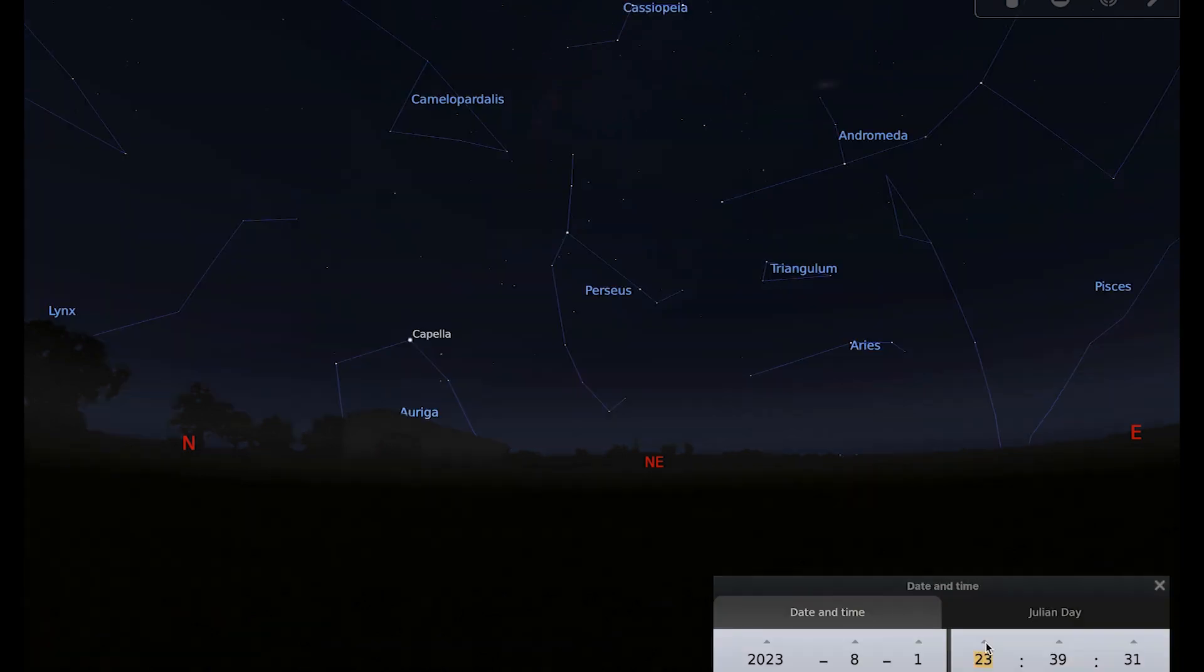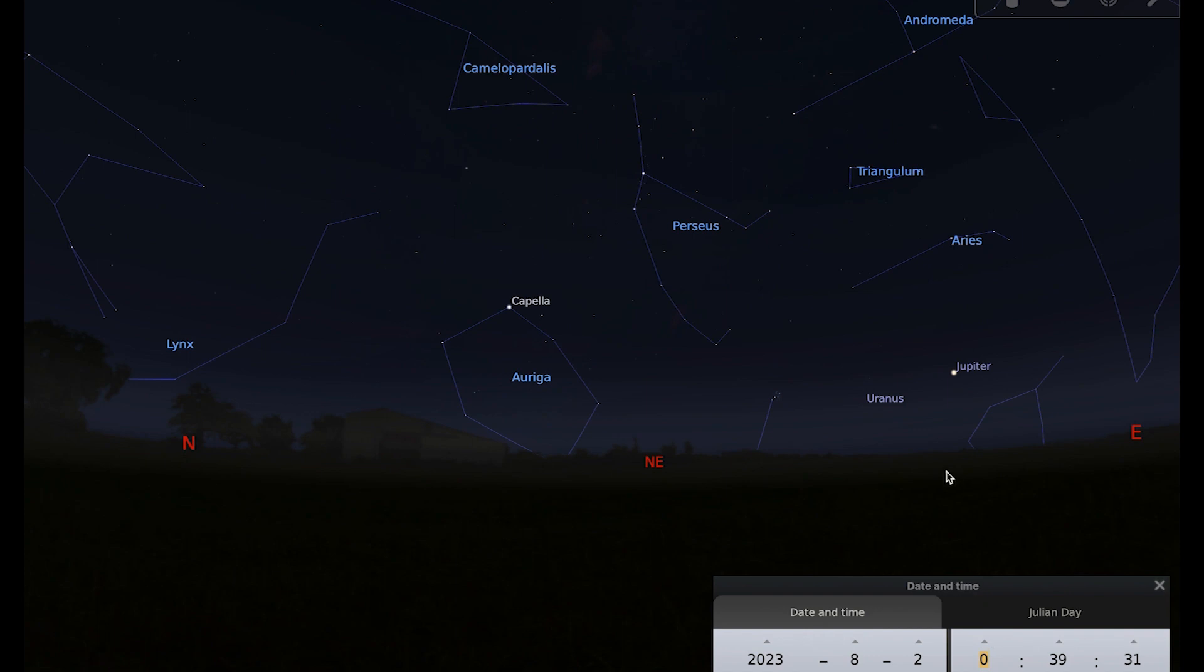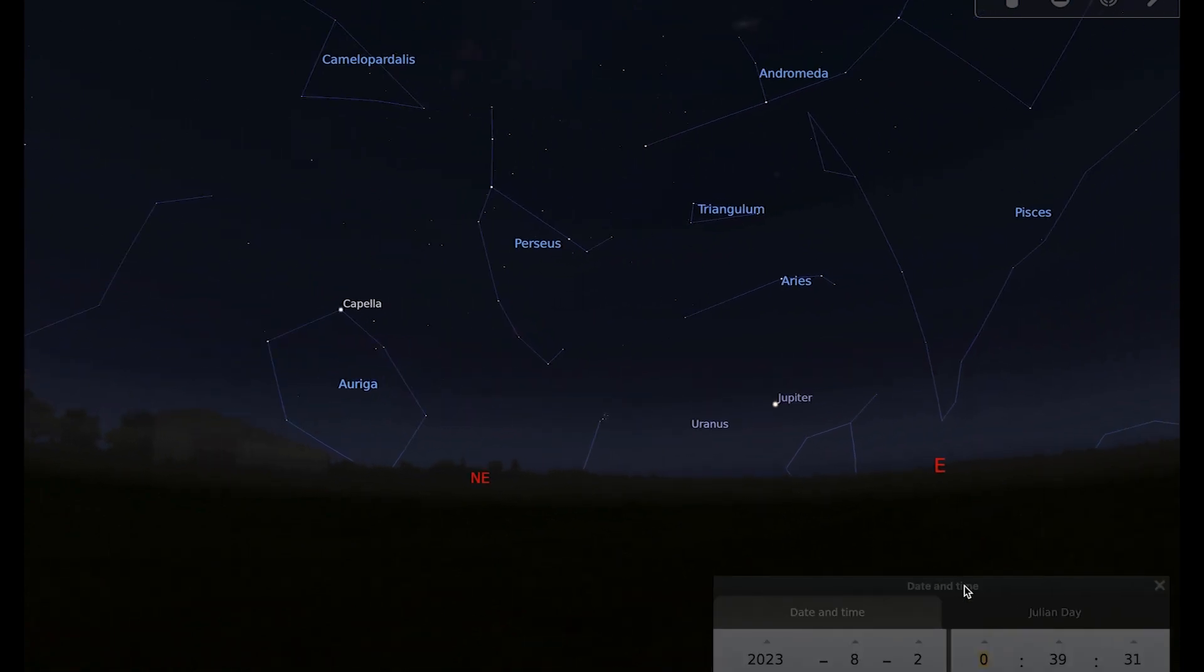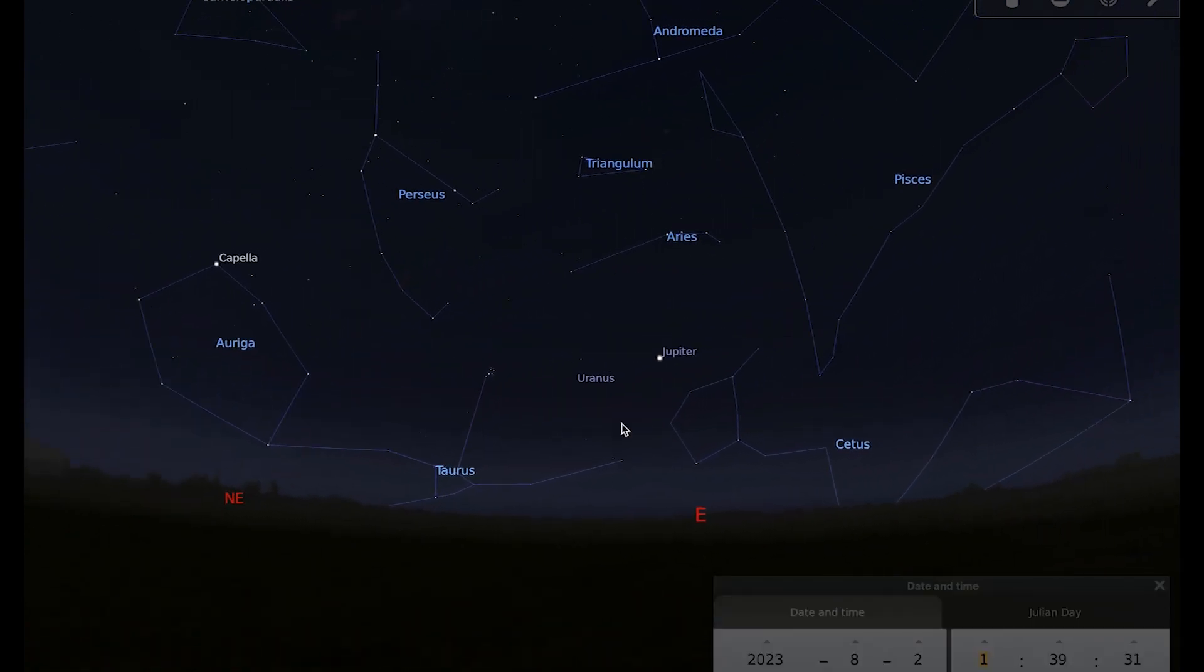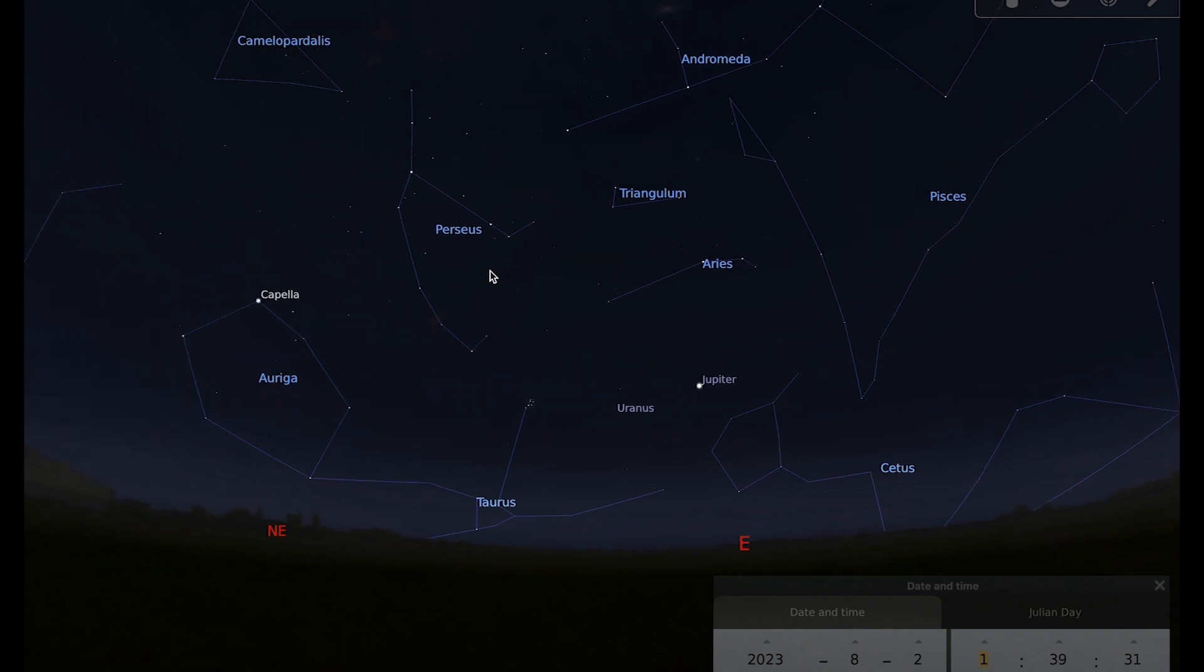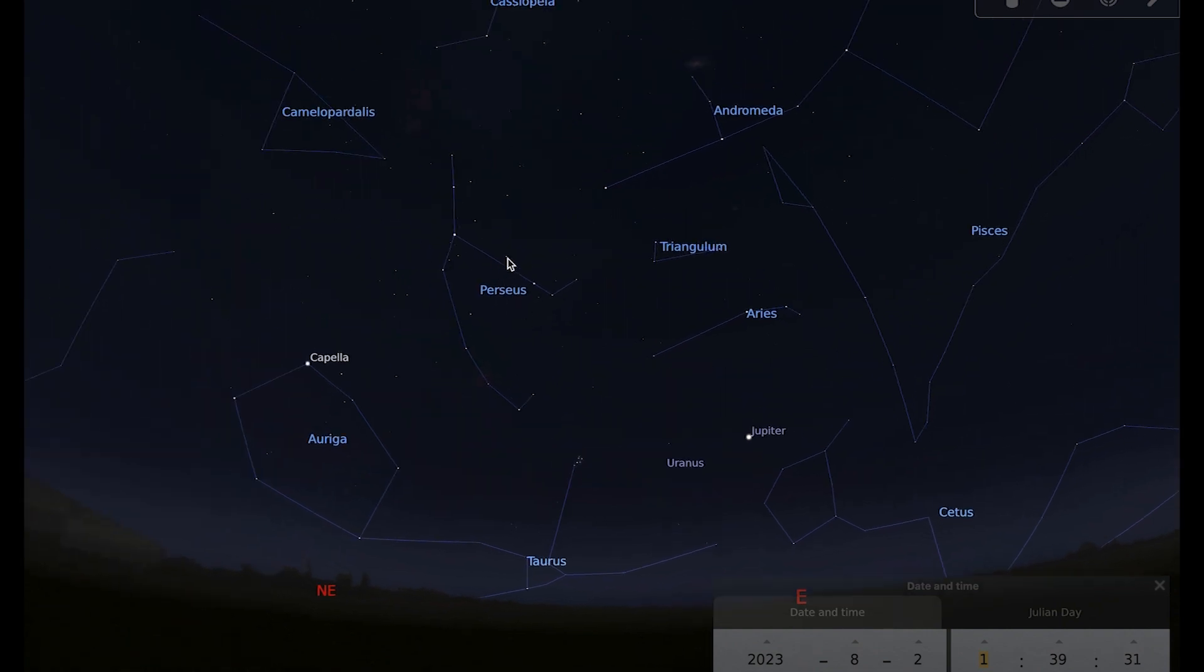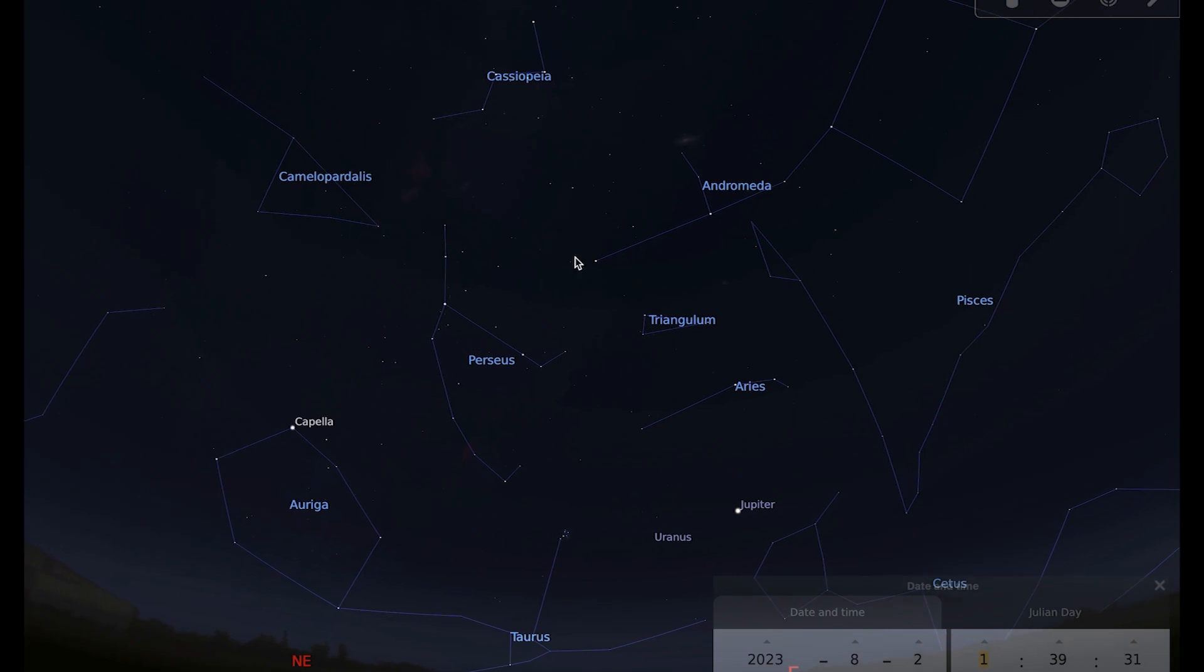We need to wait until it's a little bit higher in the sky, so the early hours of the morning is good. You can see Jupiter over here, so if you look upwards and towards the left of Jupiter or going from around 10 o'clock on Jupiter's disk, then that will take you to the constellation of Perseus.